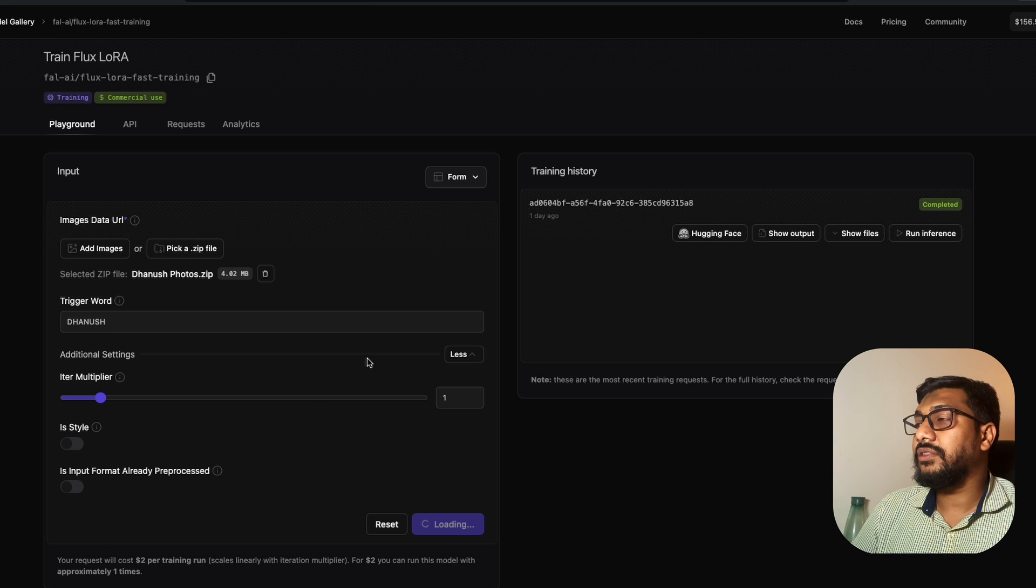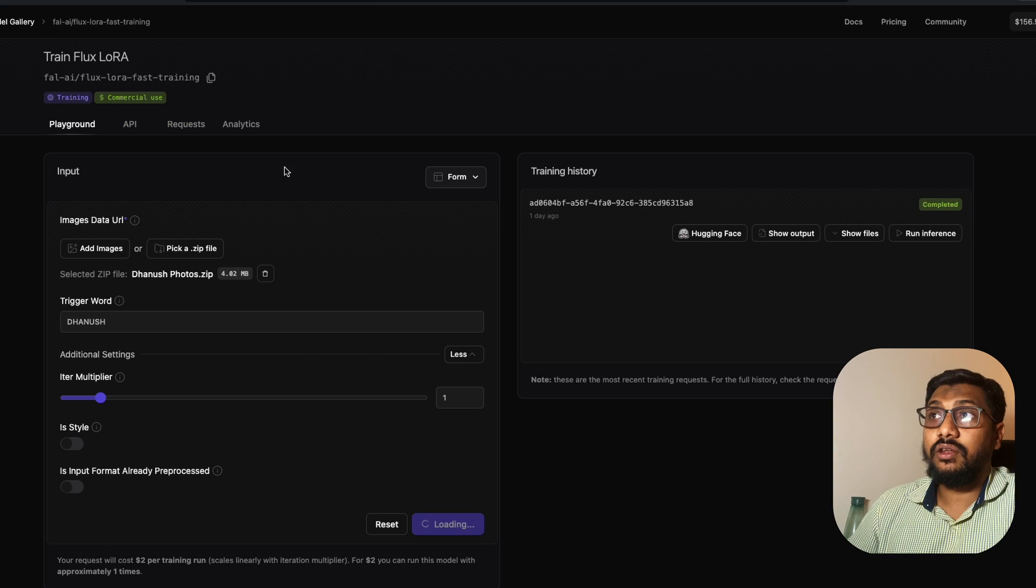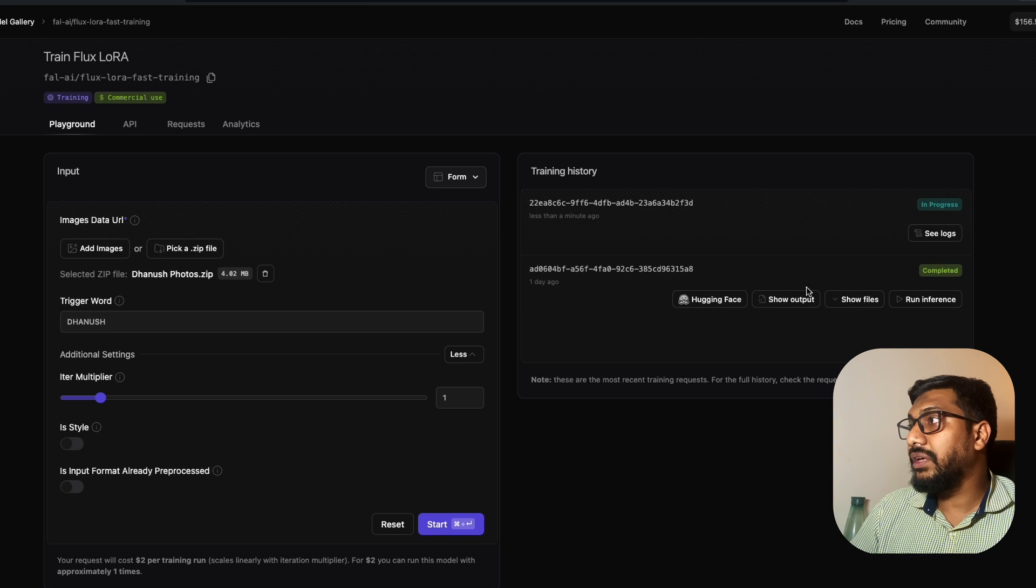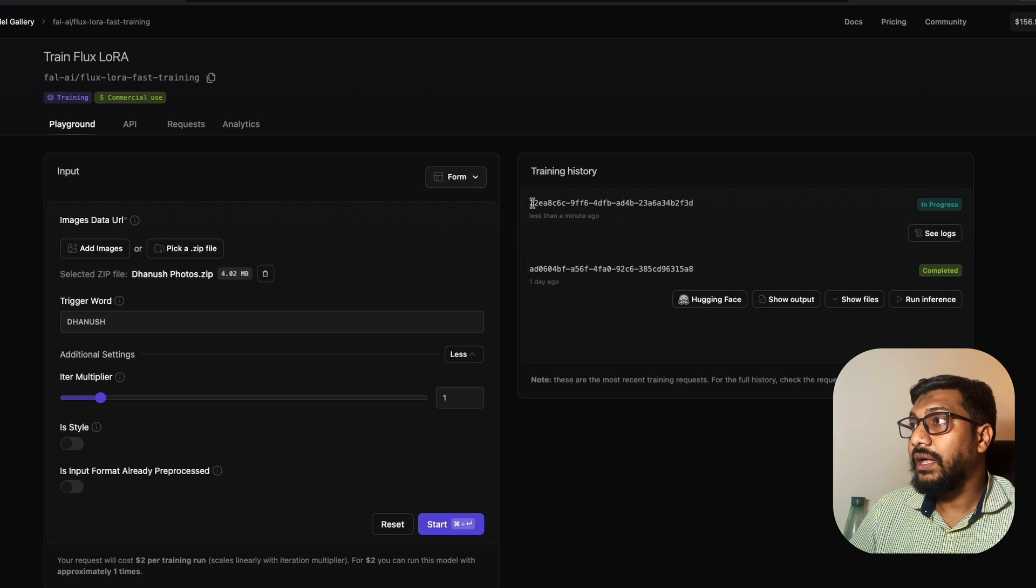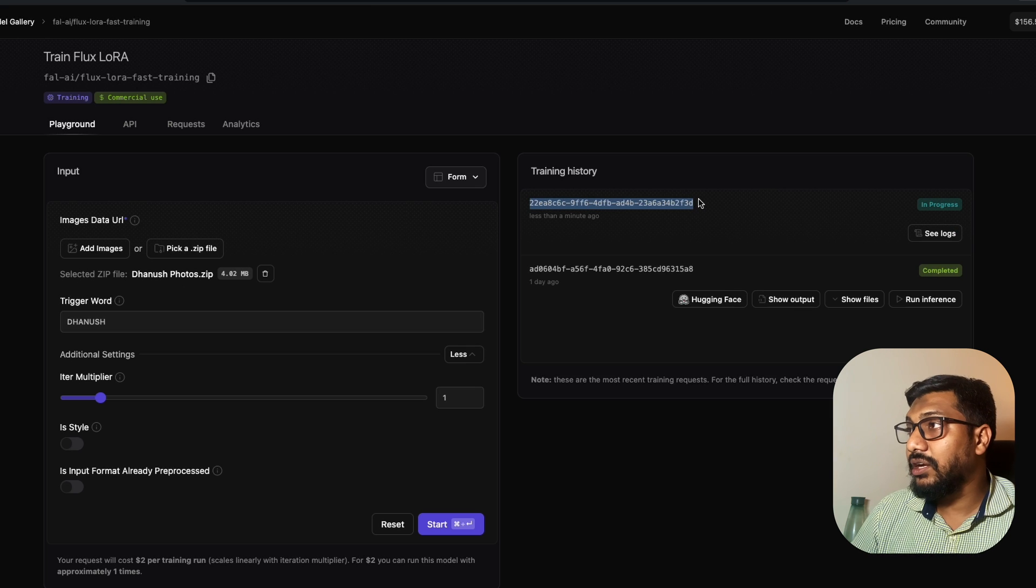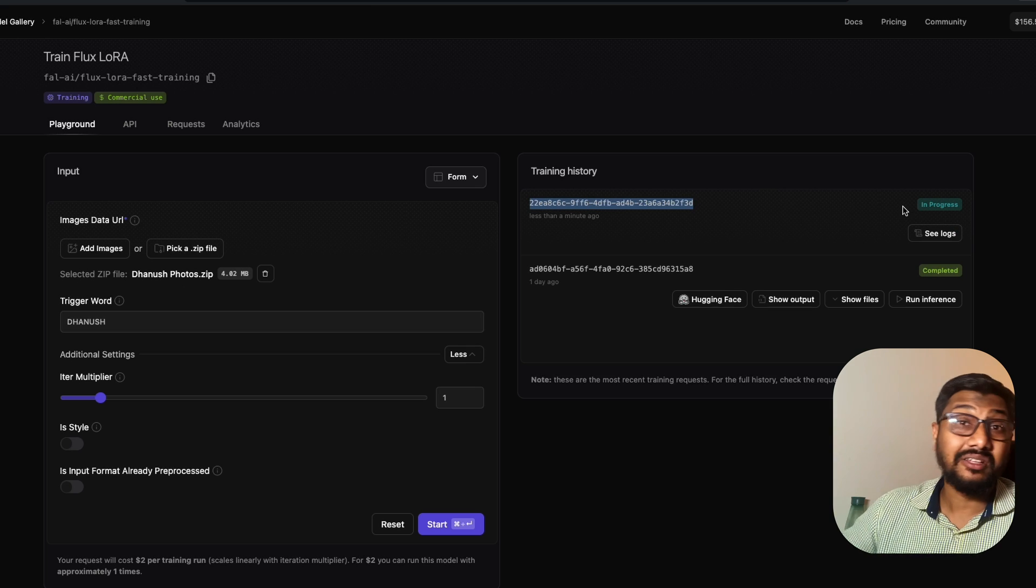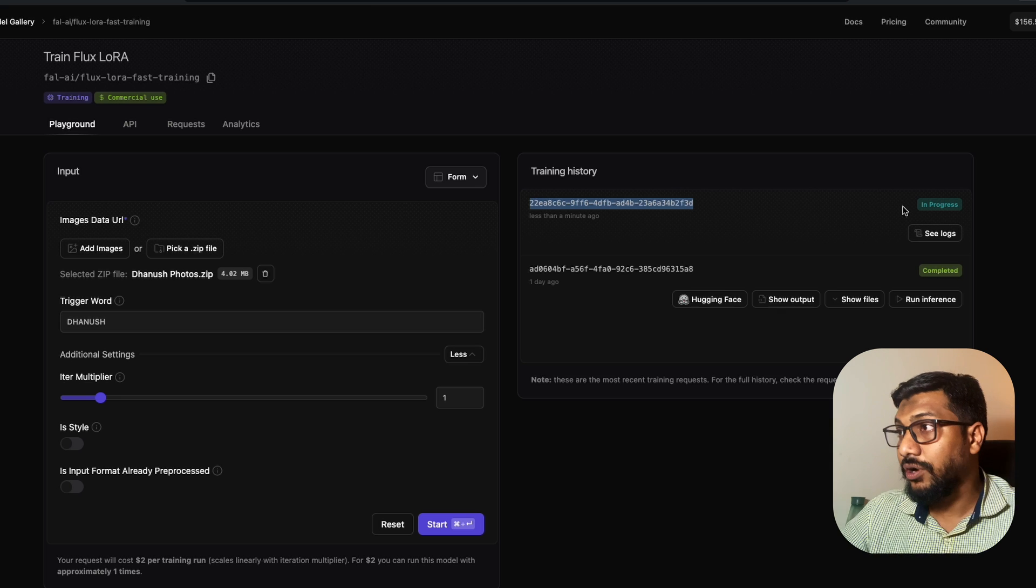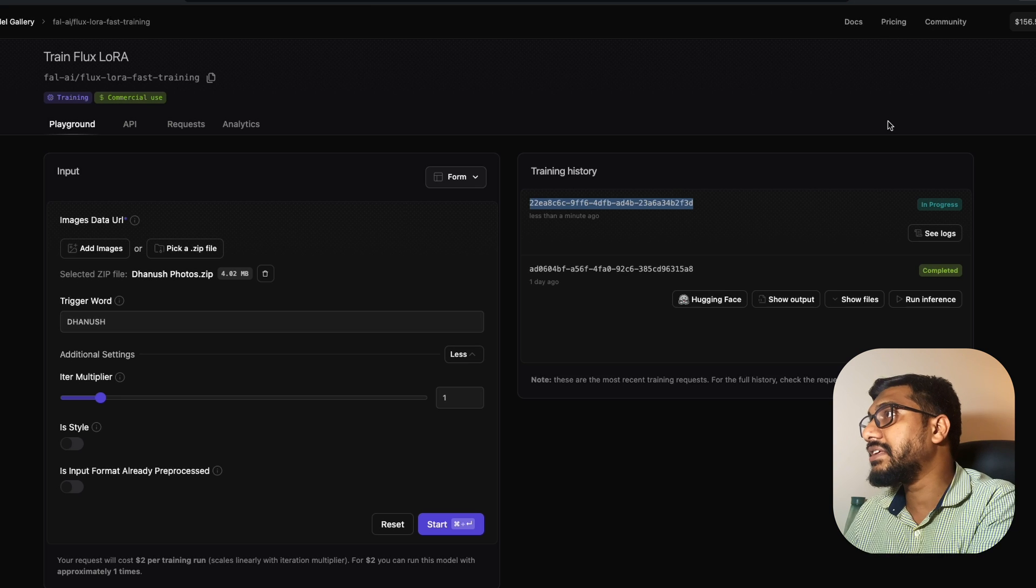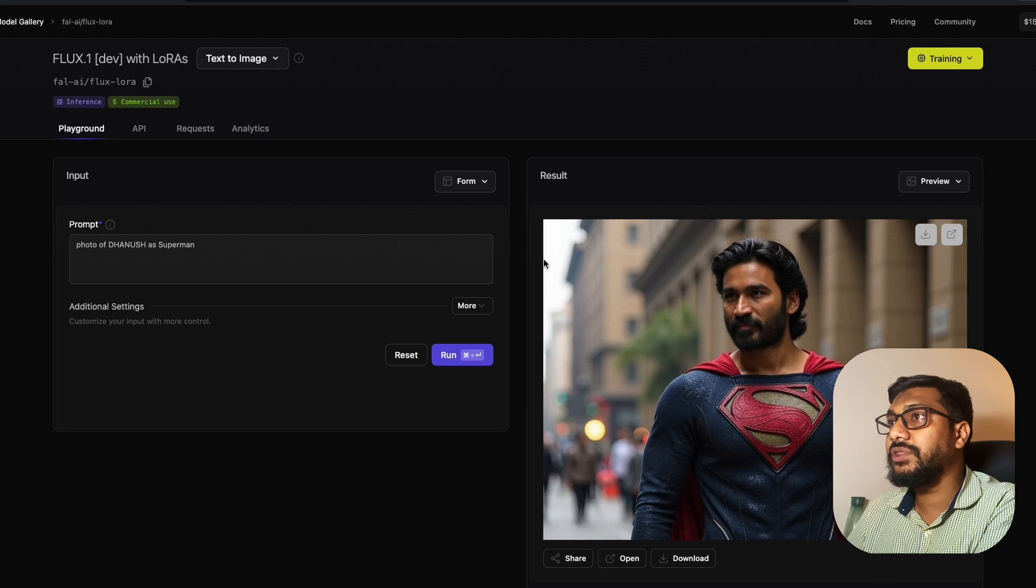Once you click start, the fine-tuning is going to begin. As you can see here, it is less than one minute and it has begun. You can see the logs to make sure this works. Let's see what kind of things we can build with this.